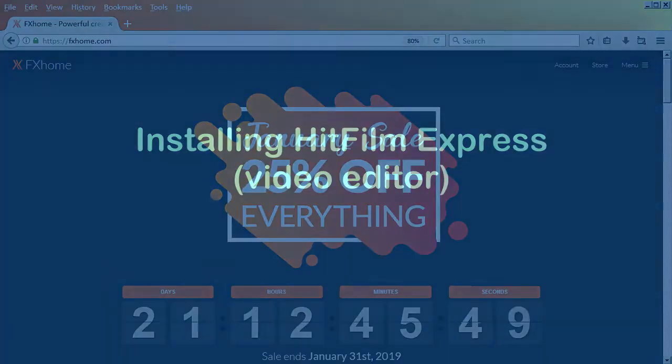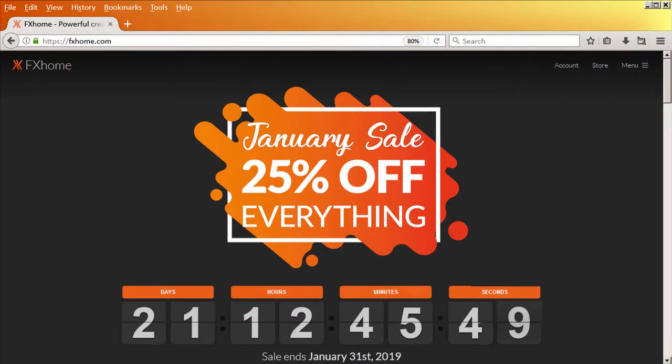This demonstration will illustrate how to install HitFilm Express. HitFilm Express is a free video editing program released by FXhome.